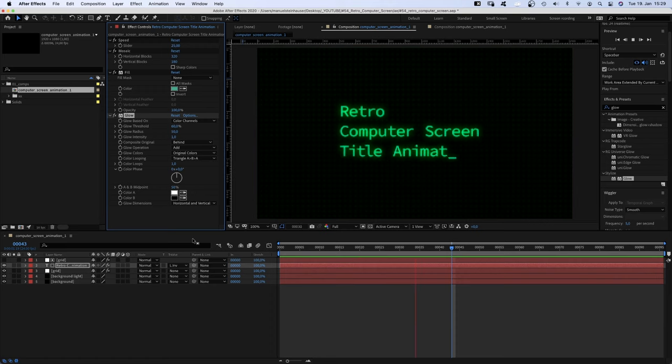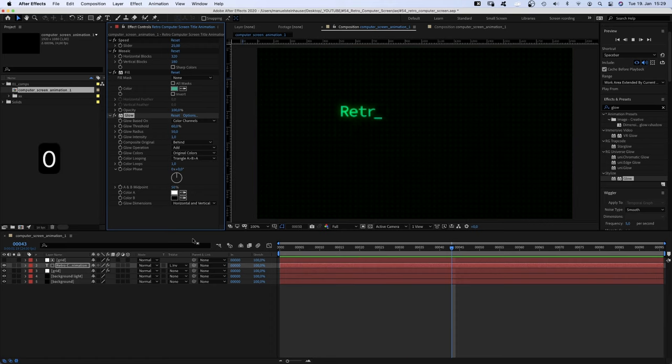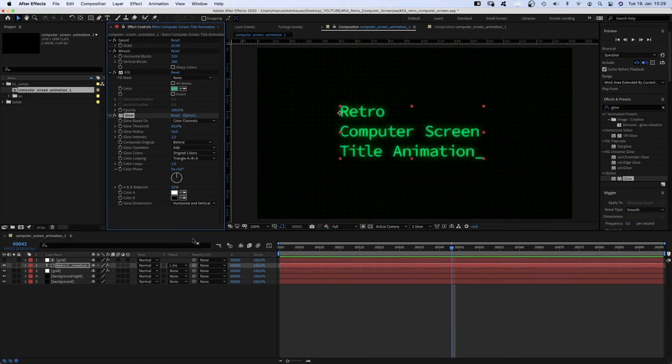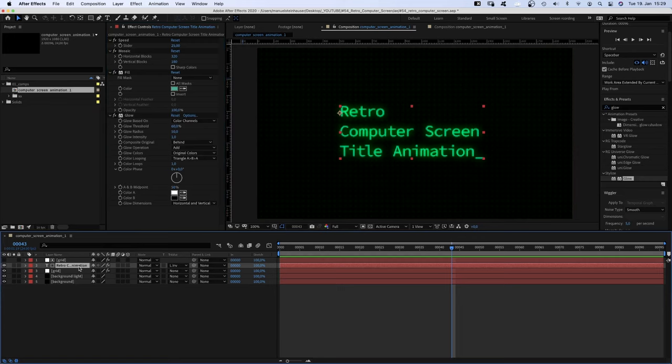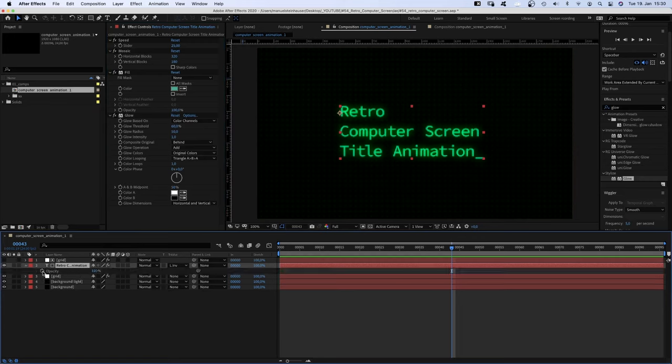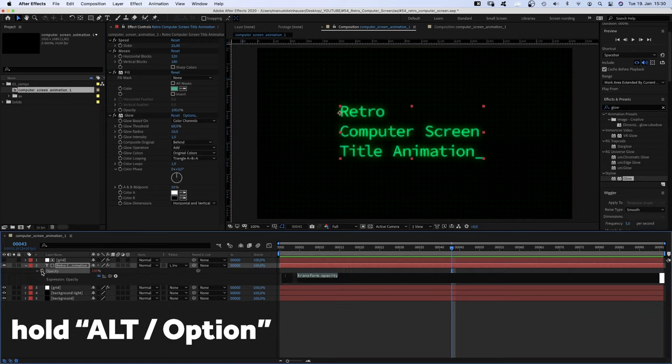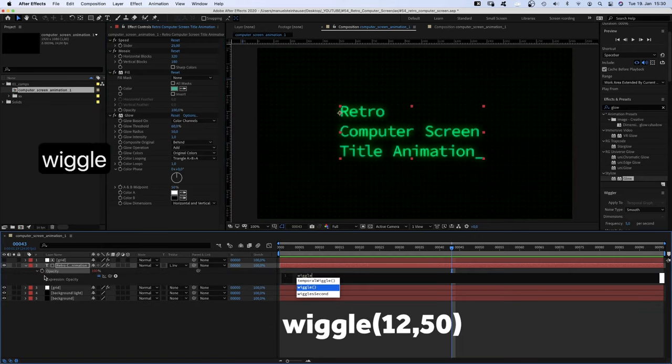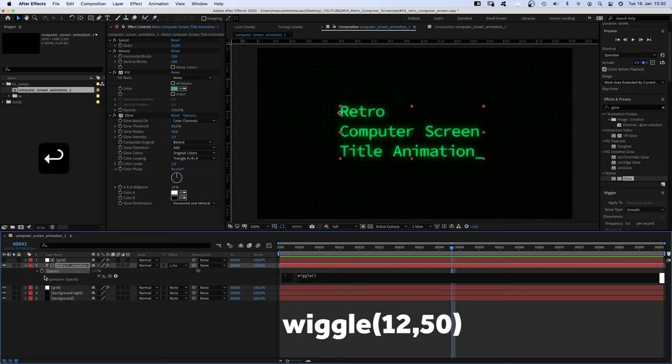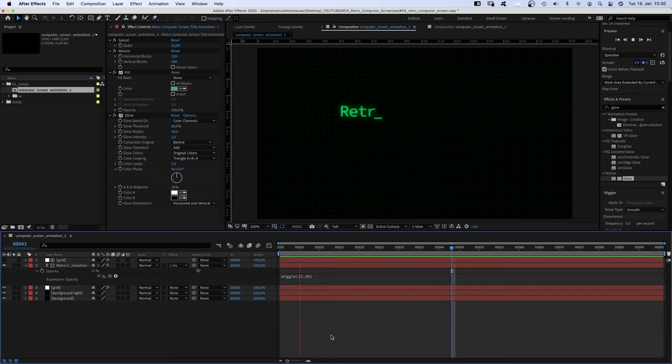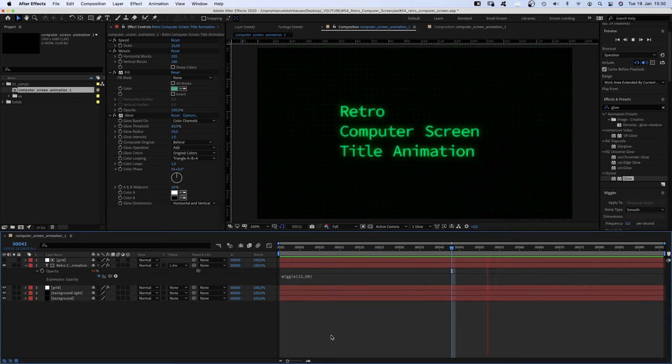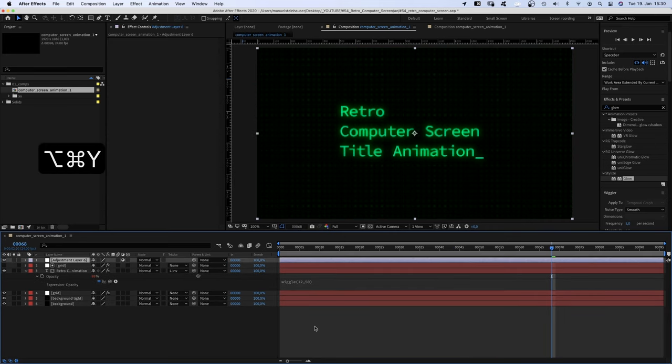Awesome. But somehow too perfect. We need the text to flicker slightly. Therefore, we press T to open the opacity property. Click on the stopwatch while holding Option and add a simple wiggle expression. Wiggle parenthesis and in between 12,50, which means the opacity changes 12 times per second with an amplitude of 50.